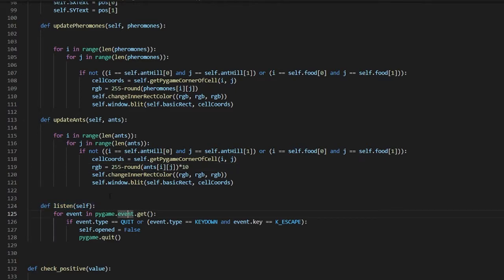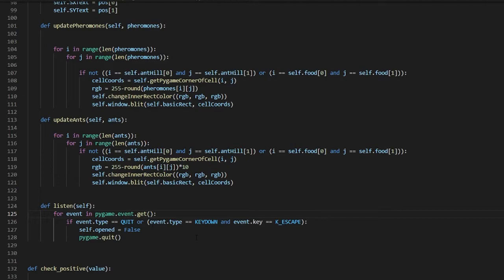There is an event listener for exiting: if you press X on the window, press Escape, or press Alt+F4, it quits the game and closes the window.